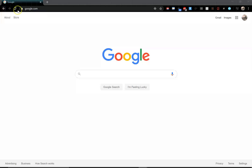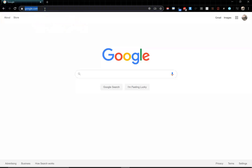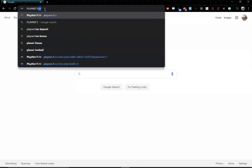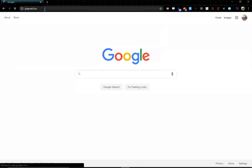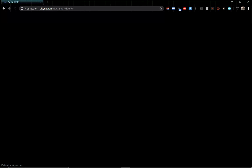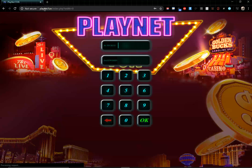First things first, go to your Chrome browser and in the address bar type playnet.fun and hit enter. This brings you to the login page for PlayNet — here is where you put your login and here's where you put your password.